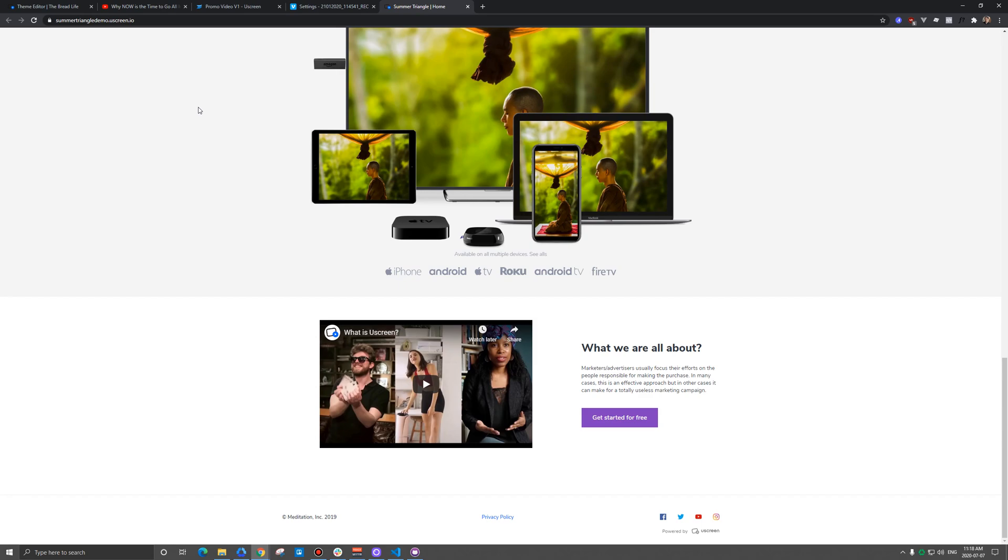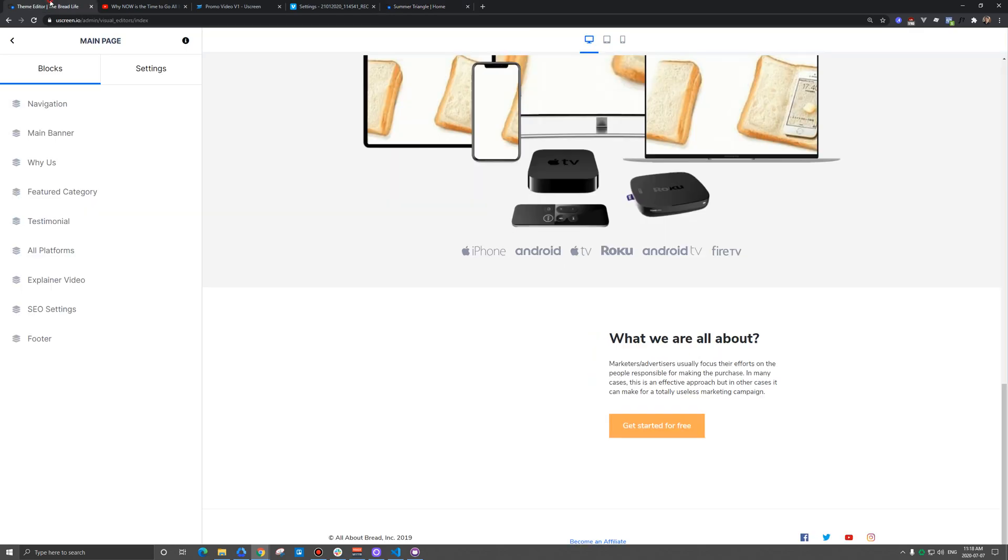So when you're setting up your YouScreen storefront here, you might notice that some of the themes have this really nice section for an embedded video, and this can be some sort of promo video that helps drive traffic into your subscriptions or to your catalog to make a purchase. So I'm going to show you what it looks like here in the theme editor.